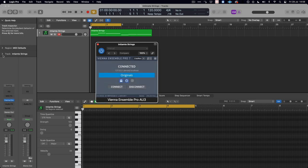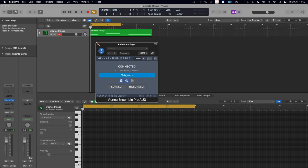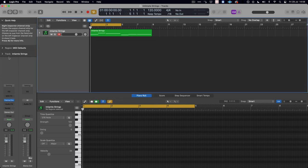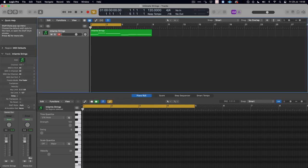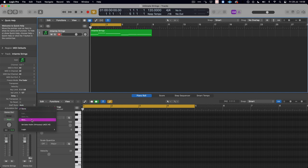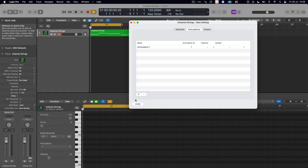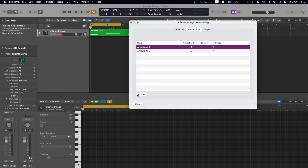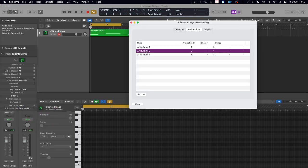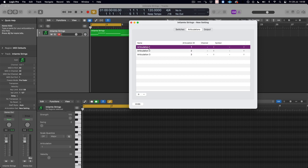To create the articulation set in the inspector, we go to the Articulation Set option, click New, and add in three articulations, because I've got three articulations in Vienna Ensemble Pro at this time. Give them their unique names.